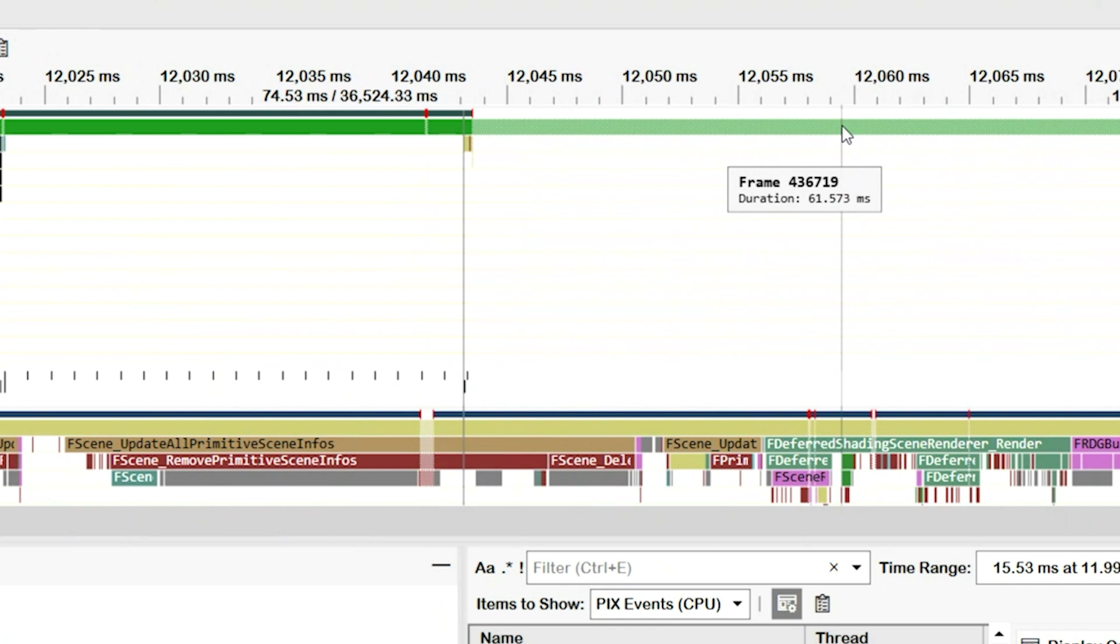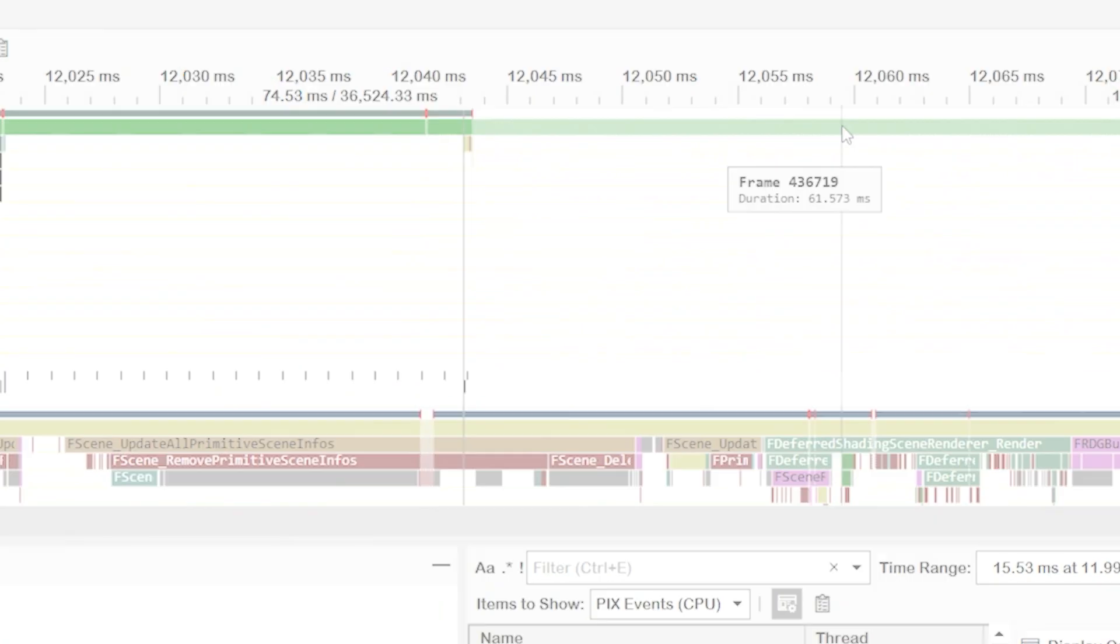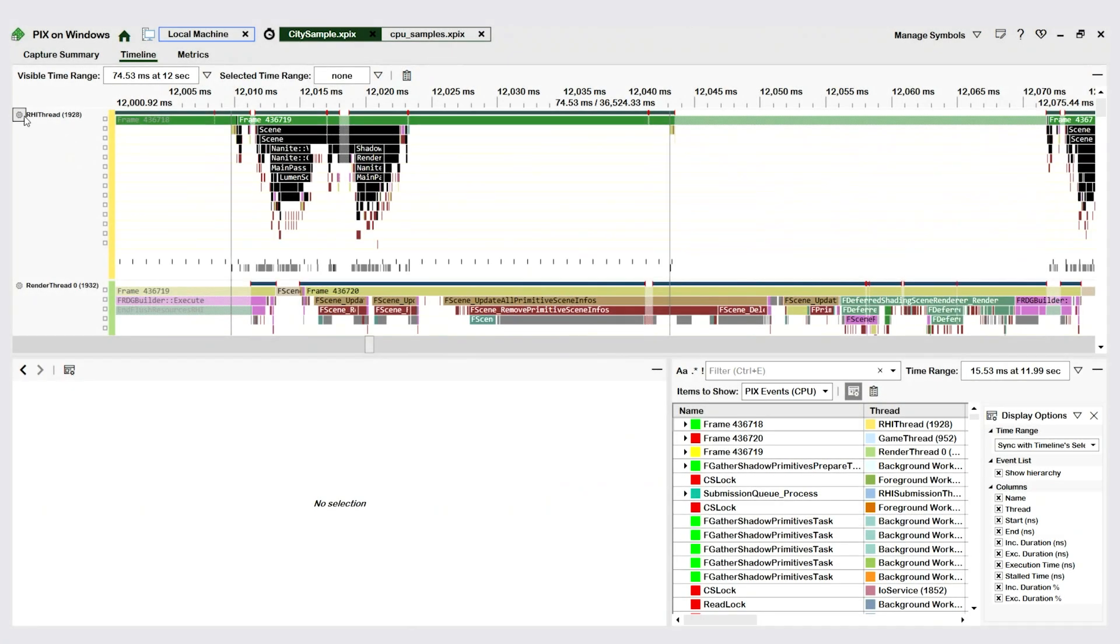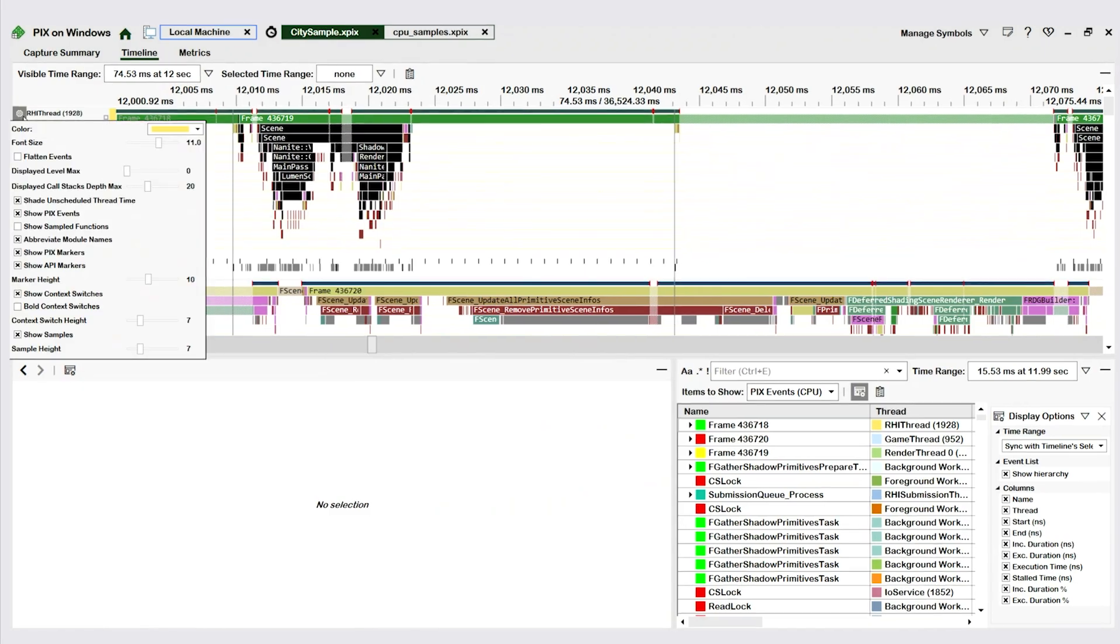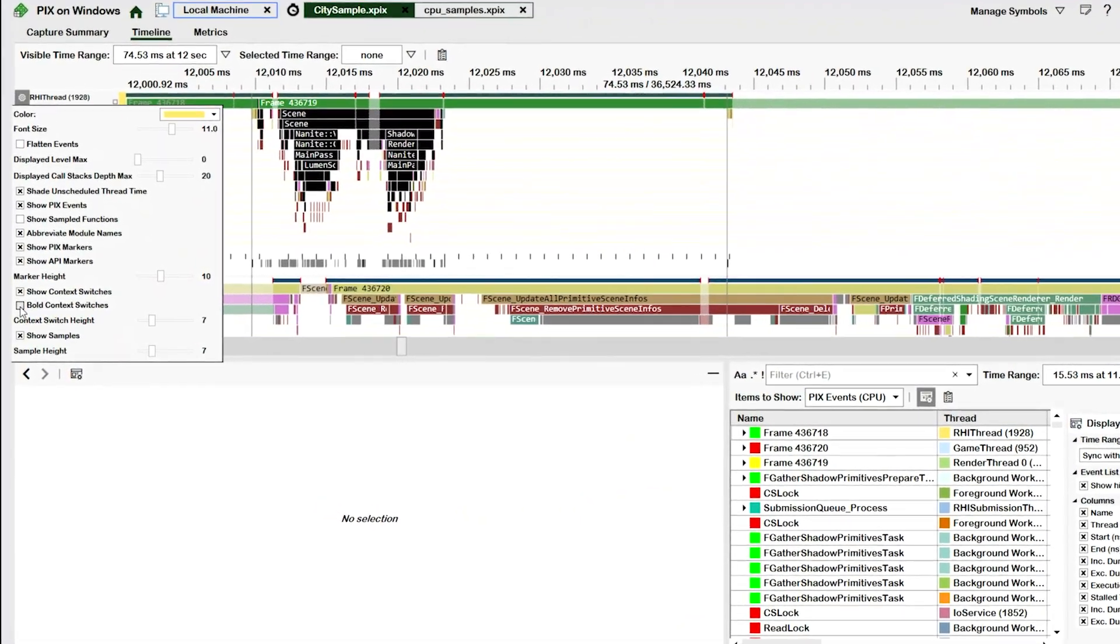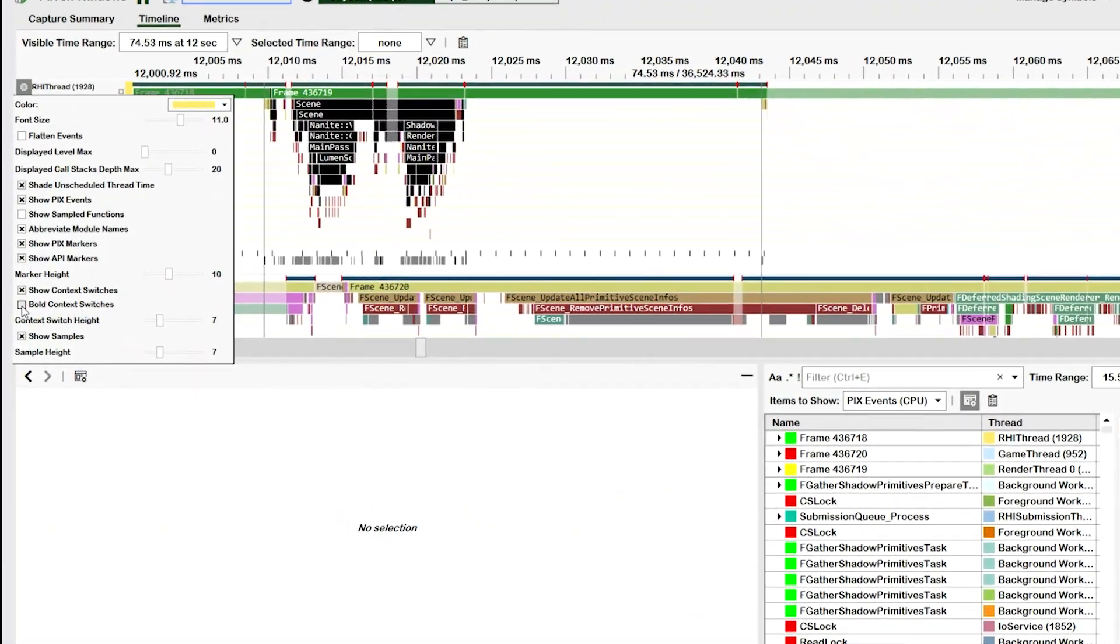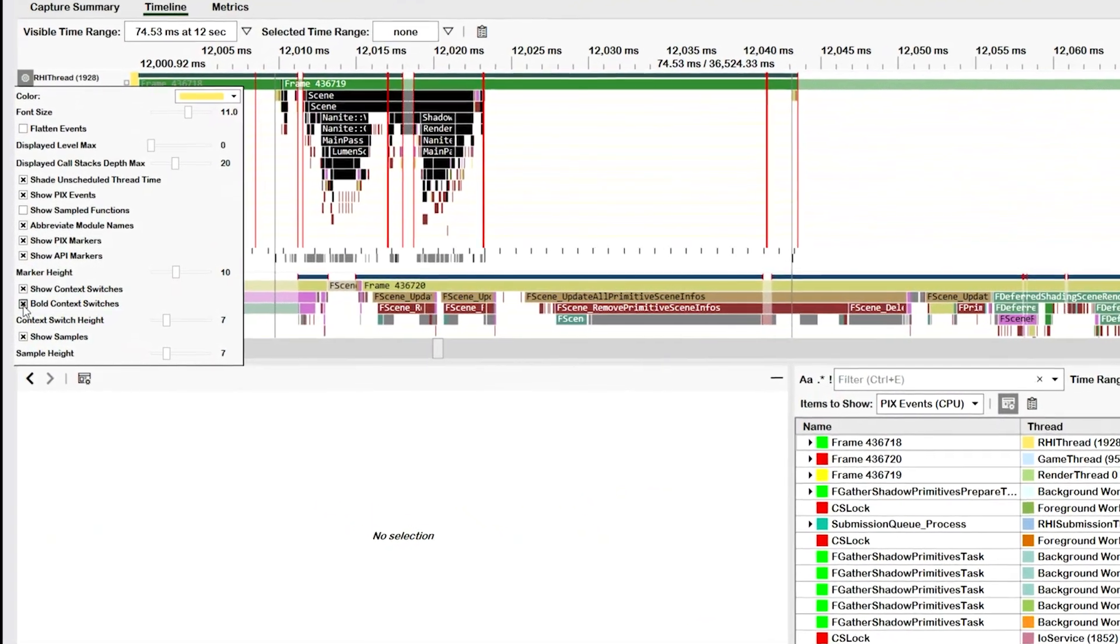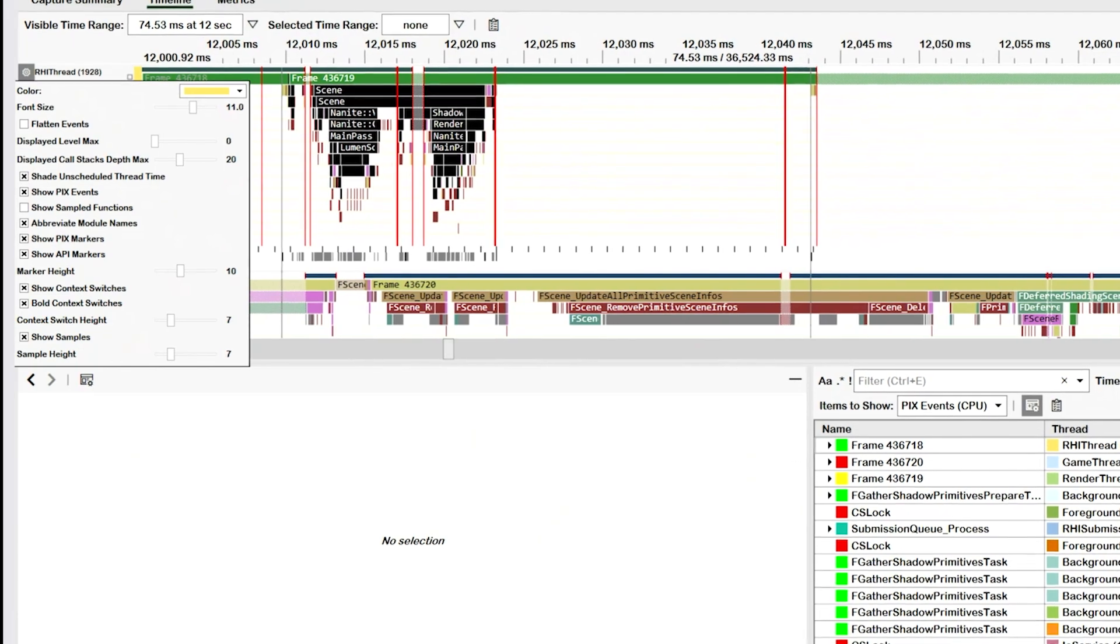One reason that this can happen is that a thread might have a dependency on some work that happens on another thread. In this case, our thread is forced to wait until another thread completes its work before it can start running again. I'll turn on this option to highlight context switches, named bold context switches, which makes it easier to see the boundaries of our stalls.